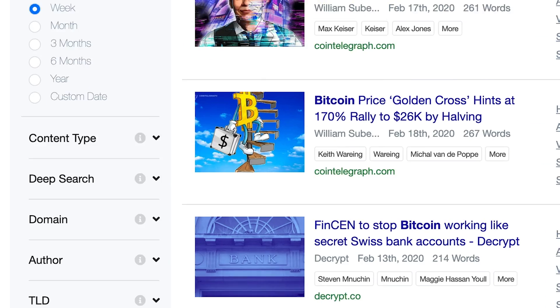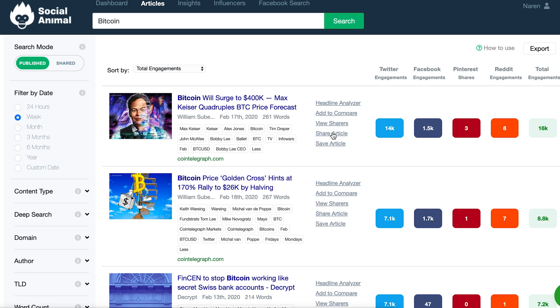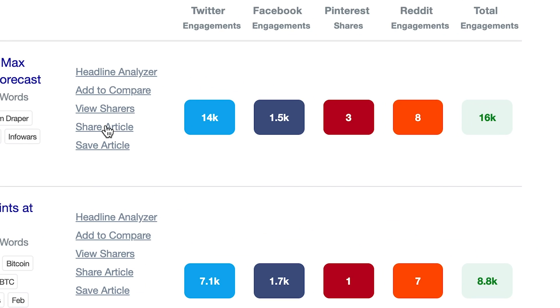You can also search by content type, which narrows down content by types like listicles, infographics, how-to guides, videos, and more. The results are sorted by the number of engagements across various social platforms, and from here, you can share directly to your social network.